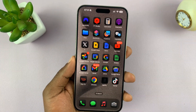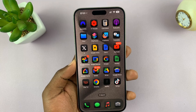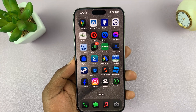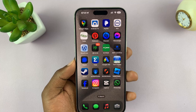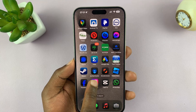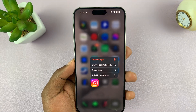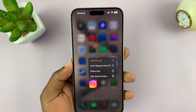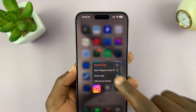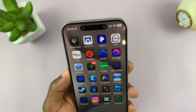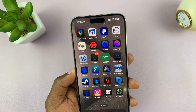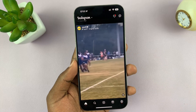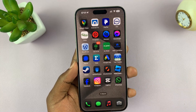Now, if you want to unlock an app that you had previously locked — for instance, let's go ahead and unlock Instagram so that it no longer requires Face ID to open — all you have to do is once again long press on the app icon. You should see the option called 'Don't Require Face ID'. If you tap on that, it's going to scan your face to verify that it's you doing this, and then it's going to remove the app lock. Now you can get into Instagram without the app lock.